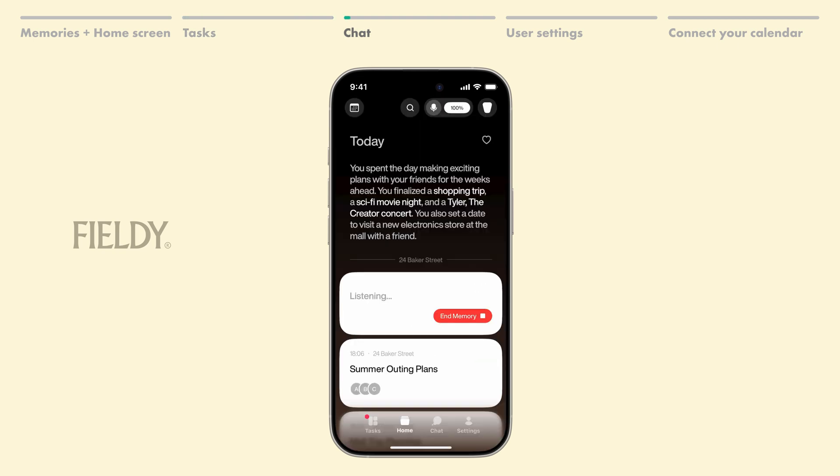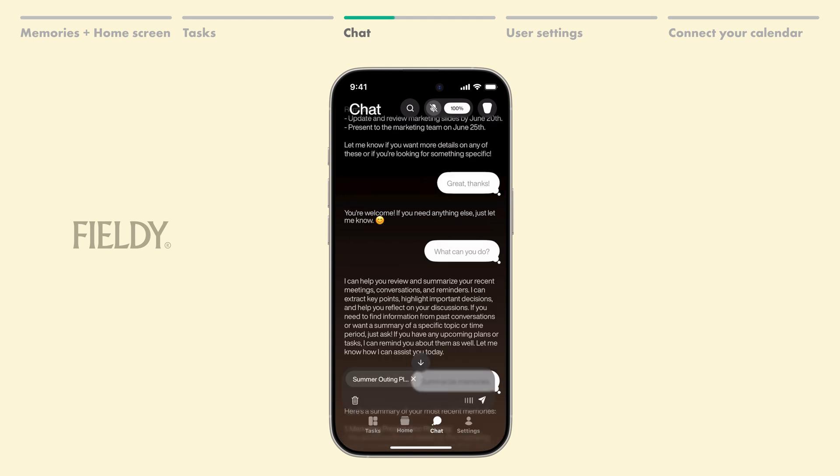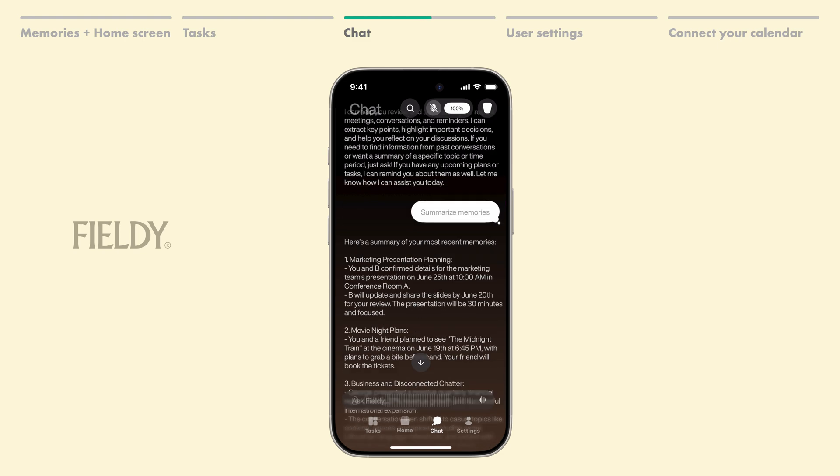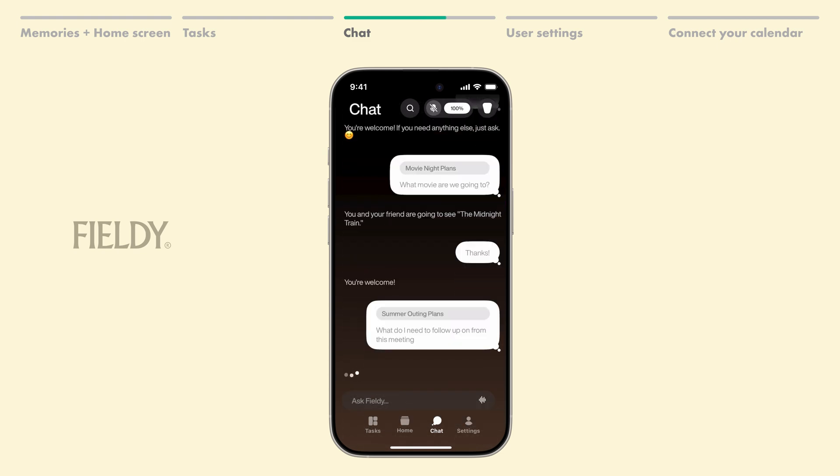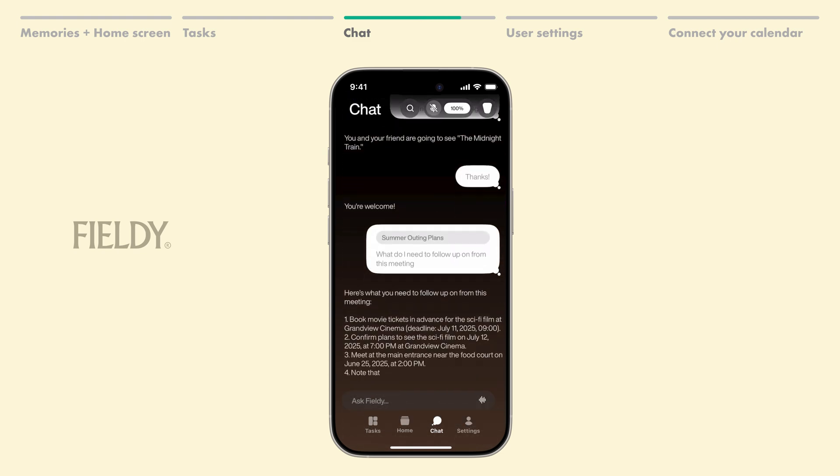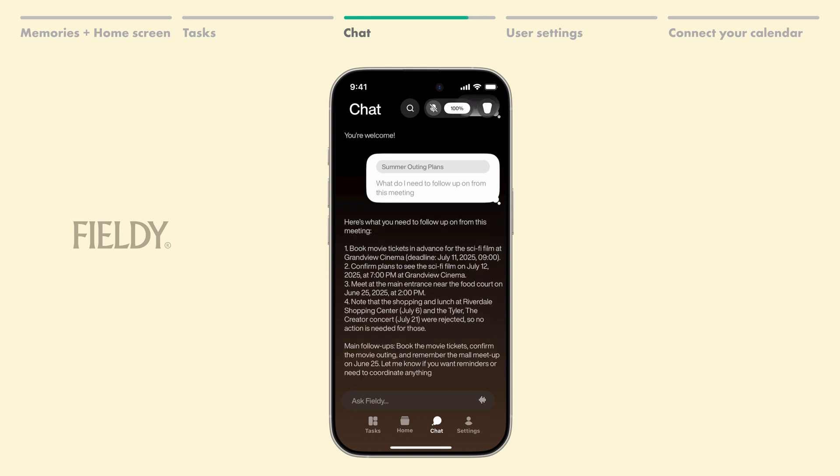Next on our list is Chat. You can access it by clicking the button in the bottom right corner. You can ask Fieldy Chat anything you want, from summarizing multiple memories over weeks or months to comparing data across different time periods. For example, what do I need to follow up on from this meeting?